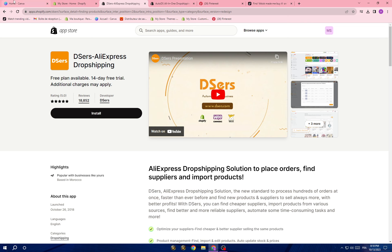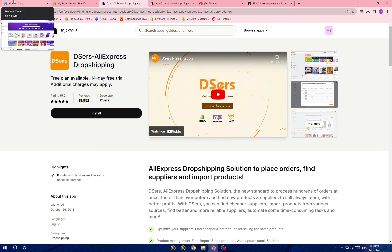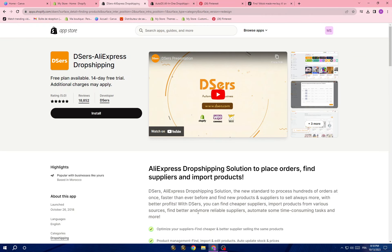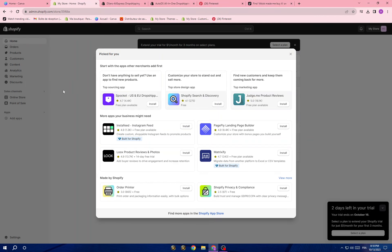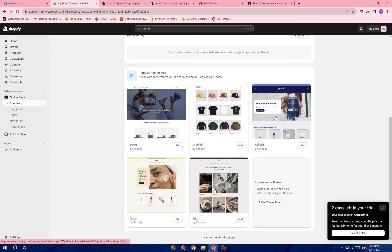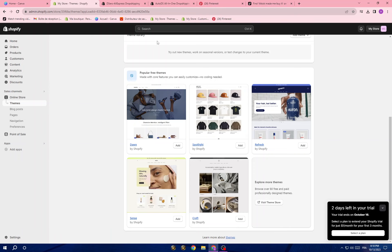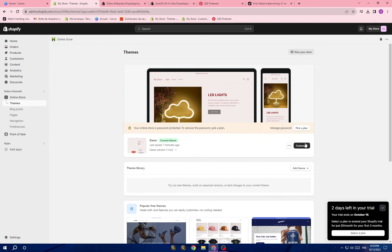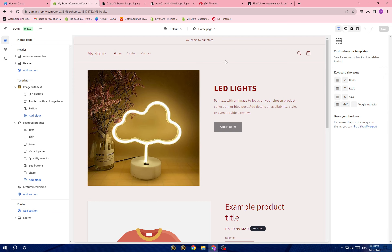Now you've found the product and pushed it to the store. The next step is to open your Shopify store. Go to 'Online Store' and you'll find a lot of themes for your website. All of these are free themes you can choose from. There are also paid themes available. For example, choose a theme like this one — I did this before just to show you as an example. Once you tap on it you'll see the changes.